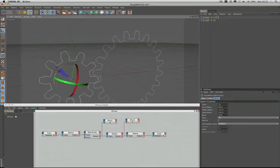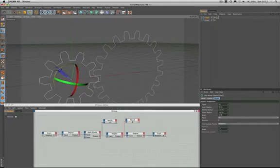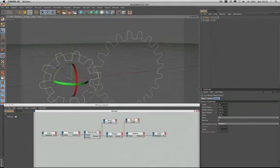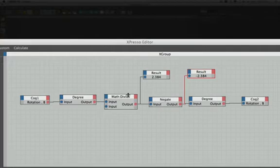As you can see, I've got it set up and it does actually work, but I'm going to go through it with you. So we've got rotation B set up. We convert it from radians to degrees, as we've done before, and we've divided by 2. We're using our math divide here, so we've divided by 2, and we've negated the result.